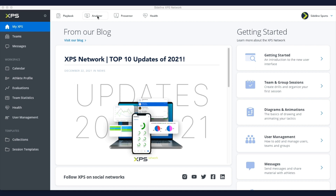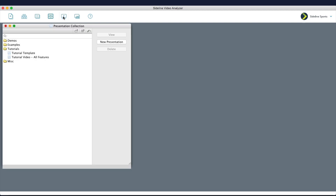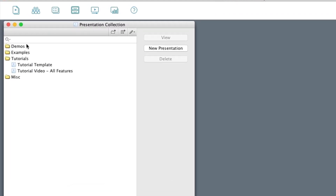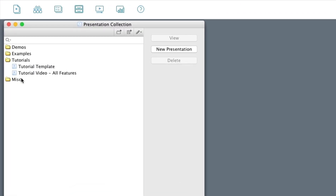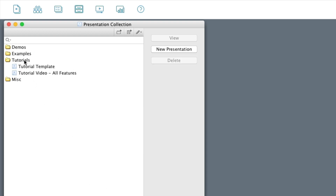We'll open it a different way — through the analyzer, open up right here: presentations. You can open all of these presentations straight from the presenter, but here you can also organize them in folders, with colors, and you can also create templates here.